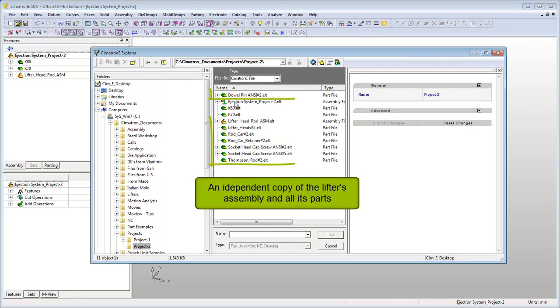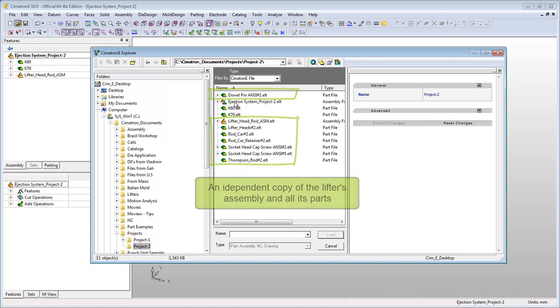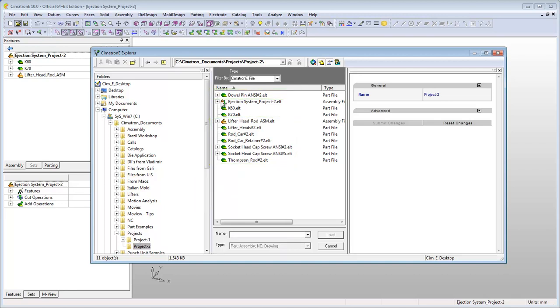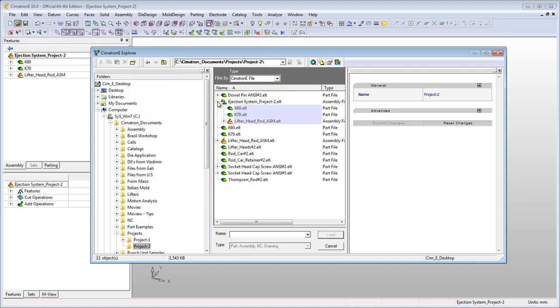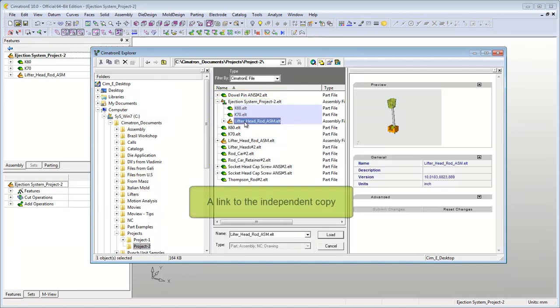As you can see, the system has now created an independent copy of the added component, enabling you to freely make any changes to it in your current project.